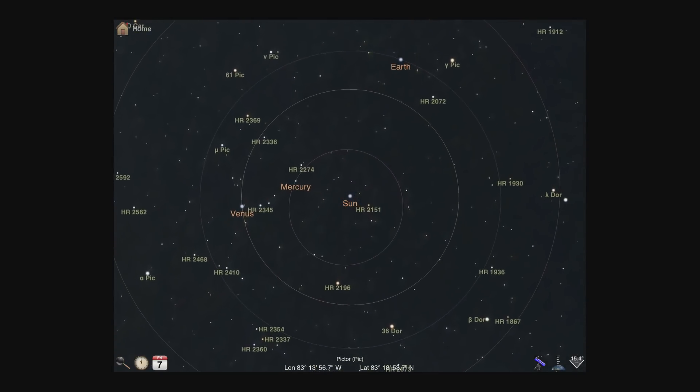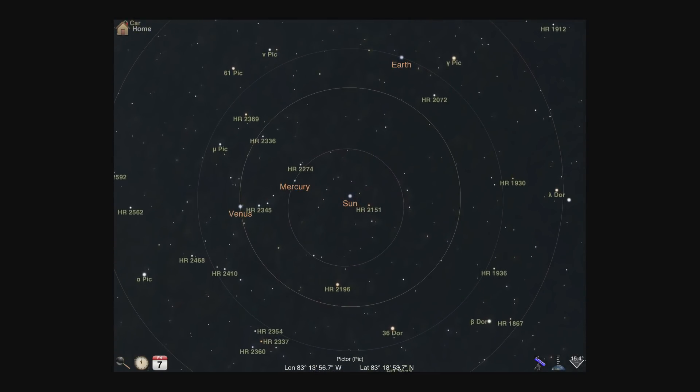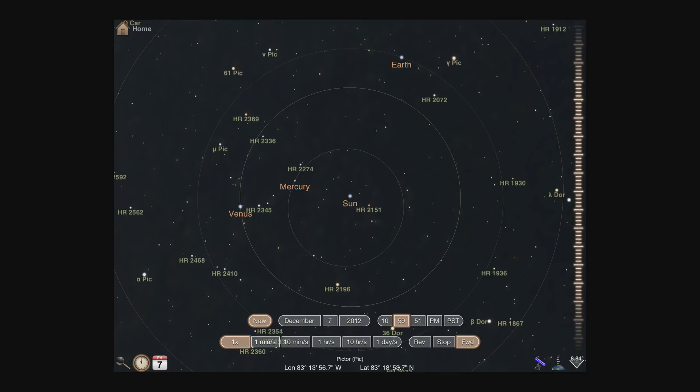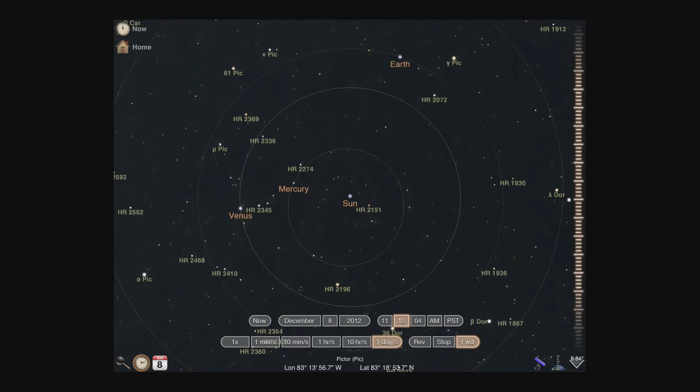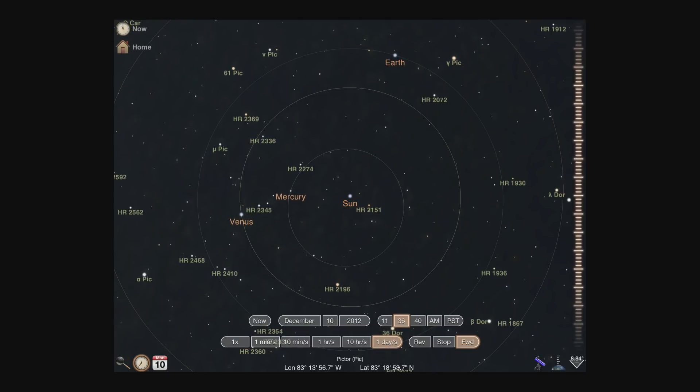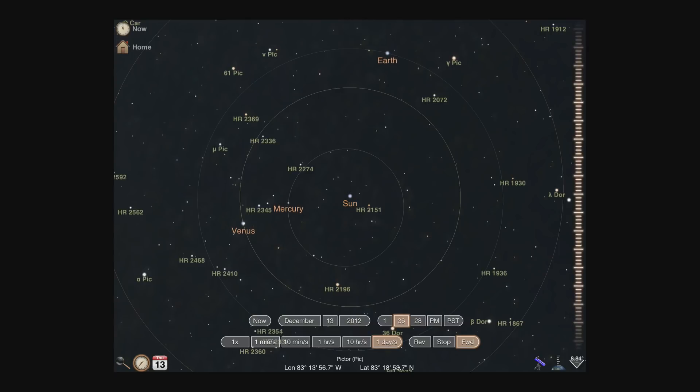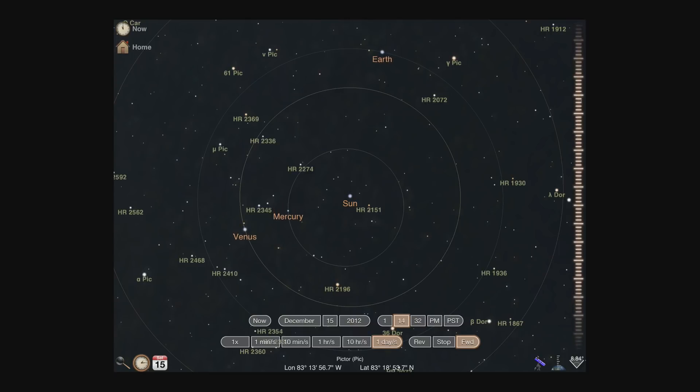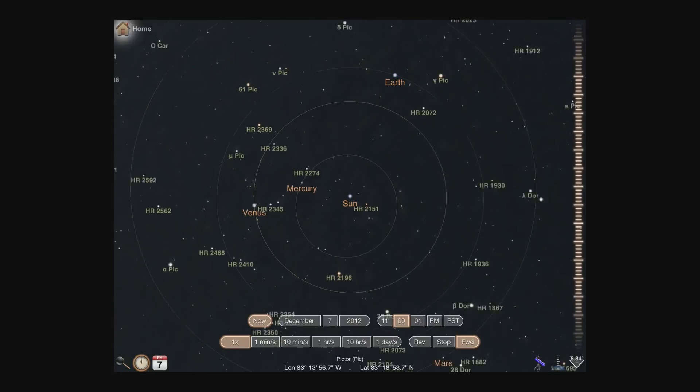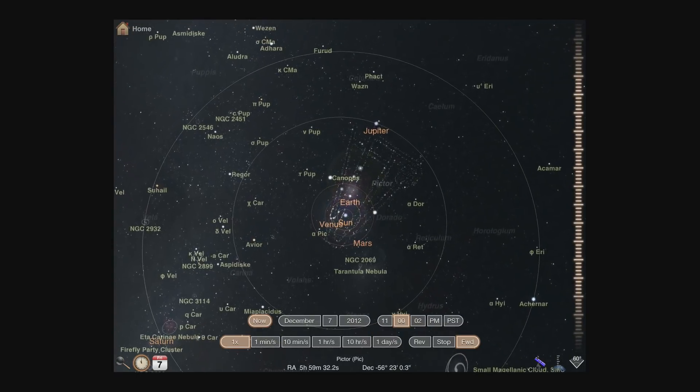Planets and moons will show their orbit paths if they are visible, but not too close. For fun, speed up the time control to one day per second to watch the relative speeds of the orbiting planets. Okay, let's return home.